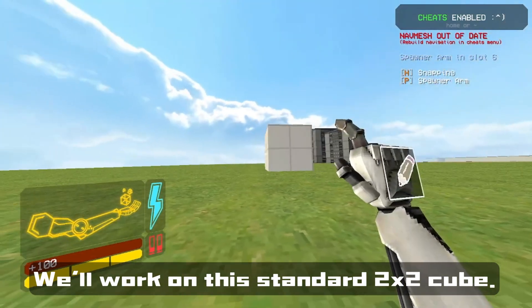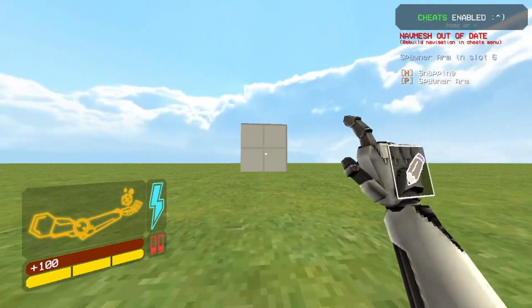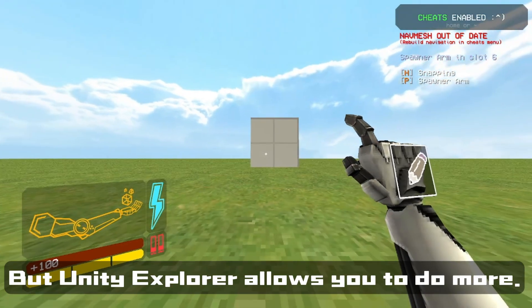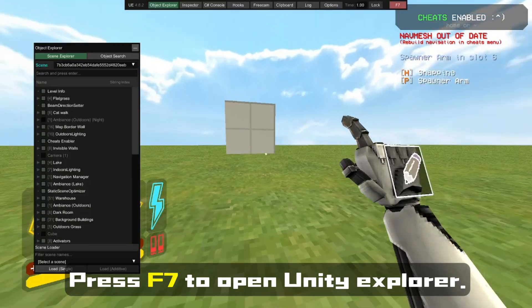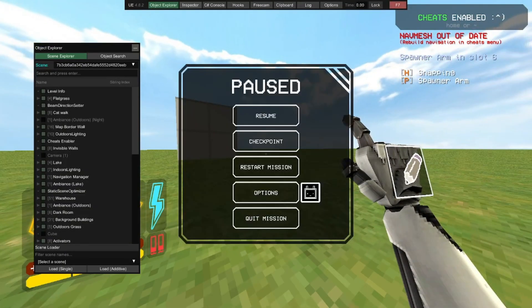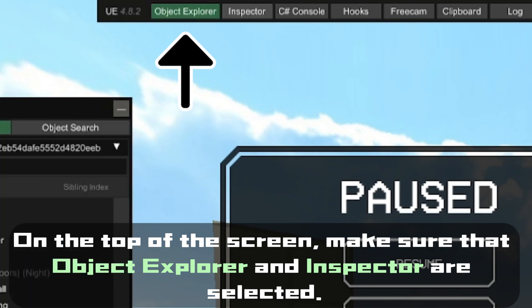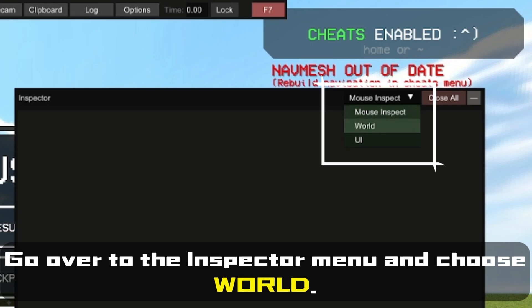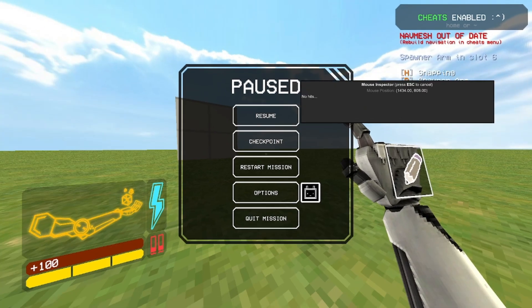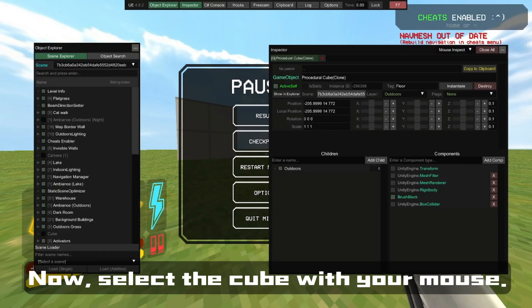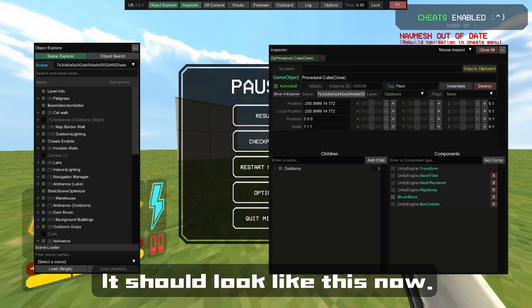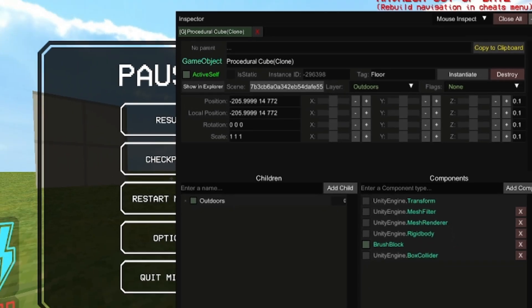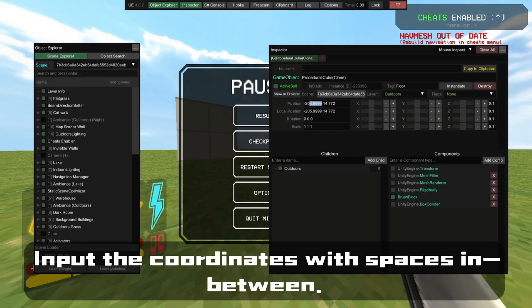We'll work on the standard 2x2 cube. Other Arm options only allow you to change the size, but Unity Explorer allows you to do more. Press F7 to open Unity Explorer. On top of the screen, make sure that Object Explorer and Inspector are selected. Go over to the Inspector menu and choose World. Now select the cube with your mouse. Here we can adjust its position, rotation, and size. Input the coordinates with spaces in between.